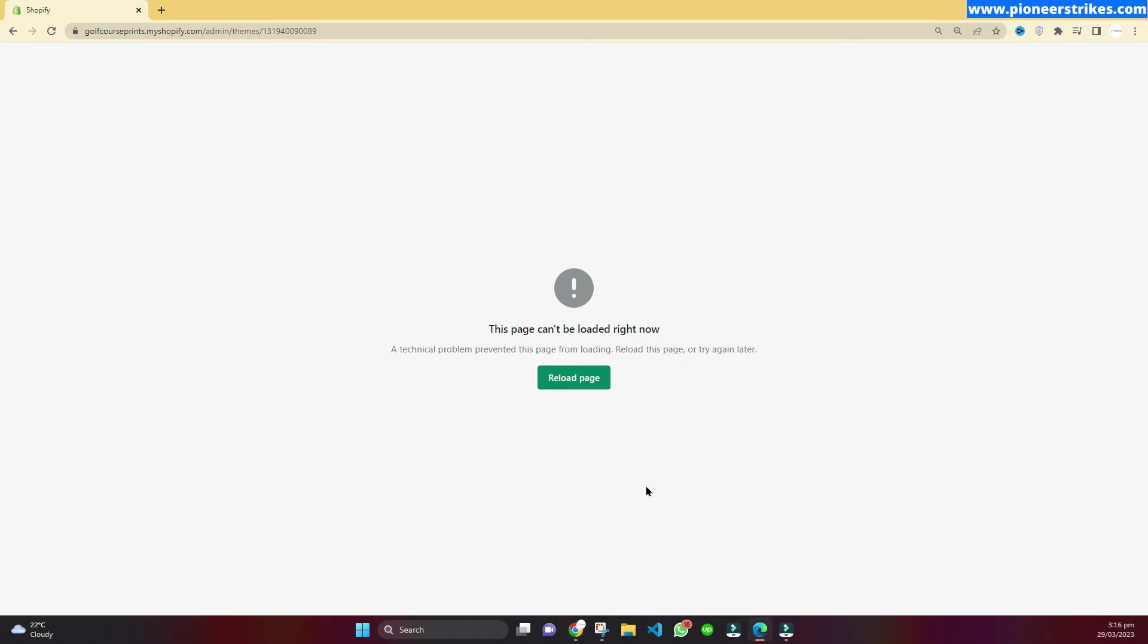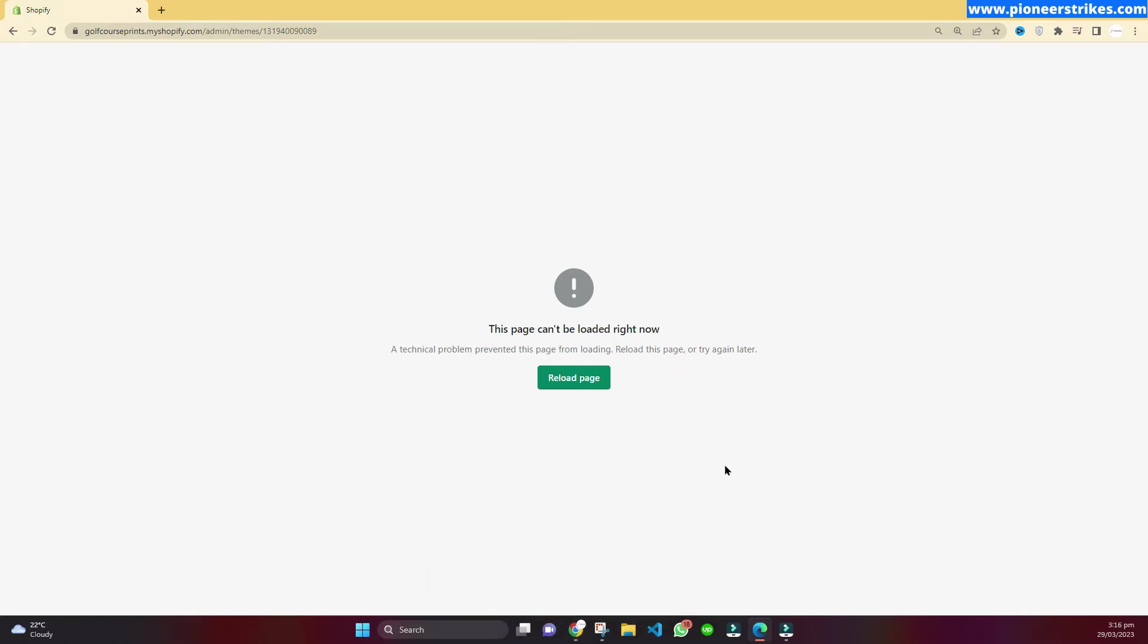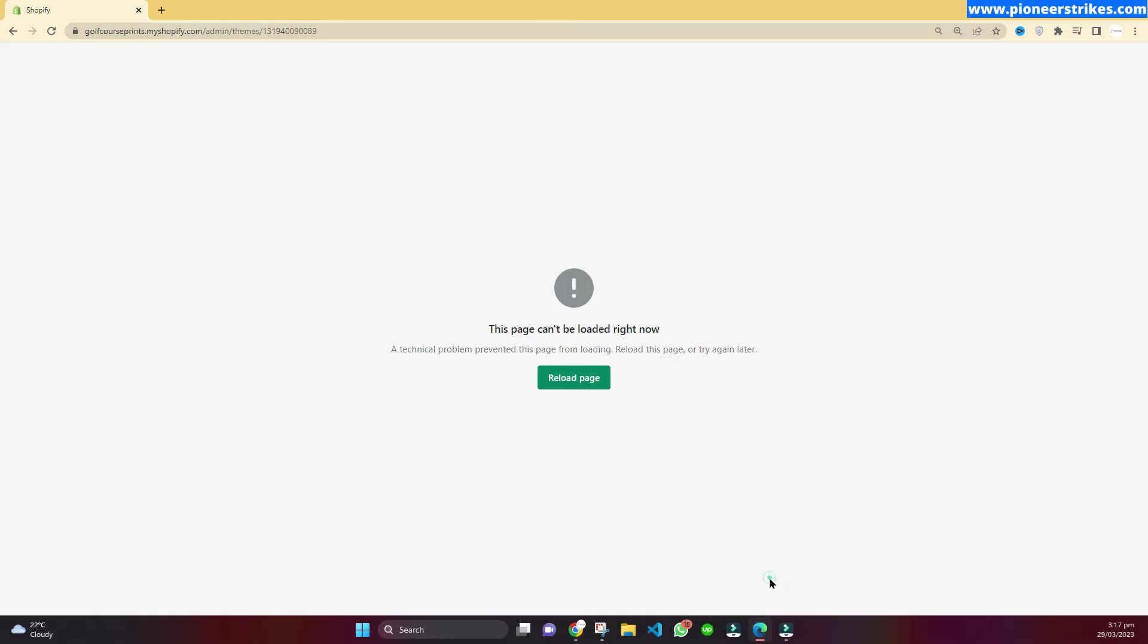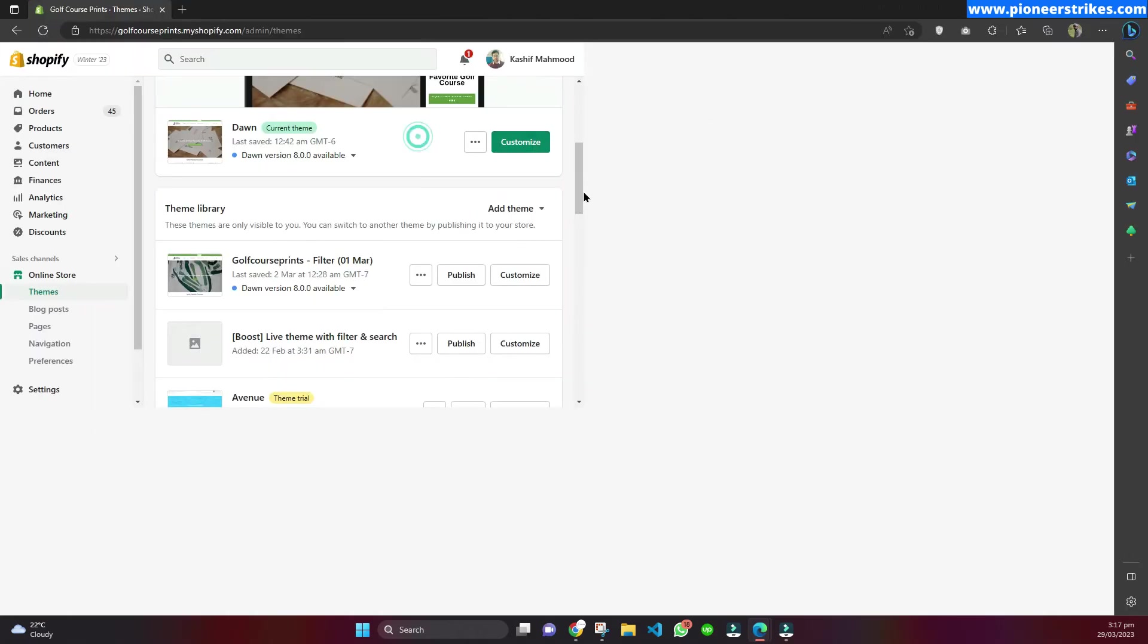First of all you will have to open another browser. Like if you are using Chrome browser, as I am using Chrome, I will use Edge in this video. You can also use any other browser that you have installed or you can install any other browser.